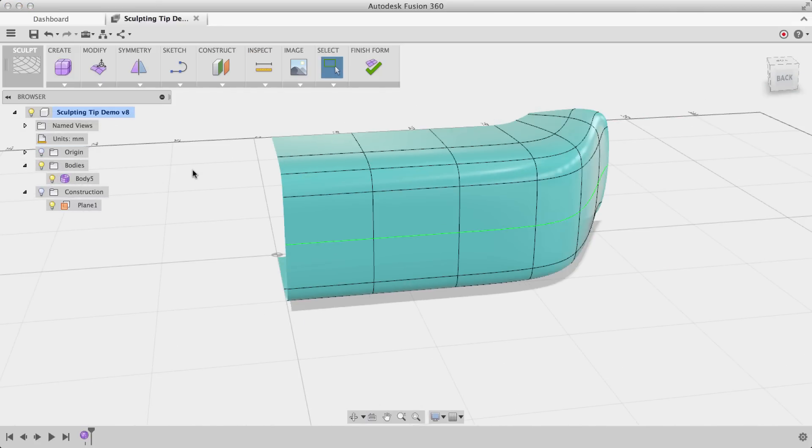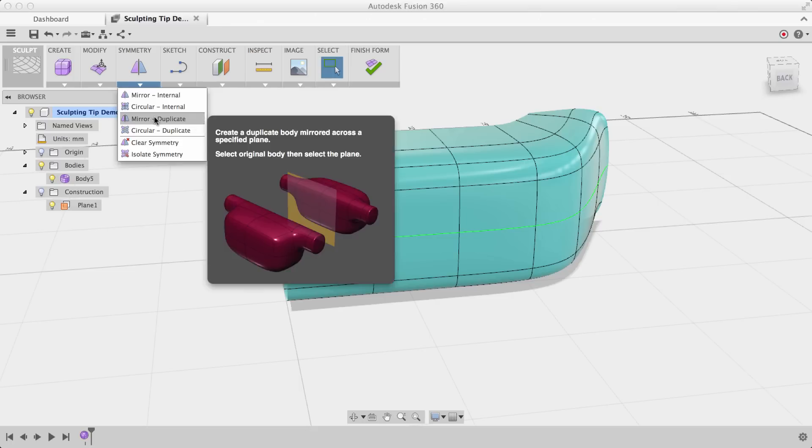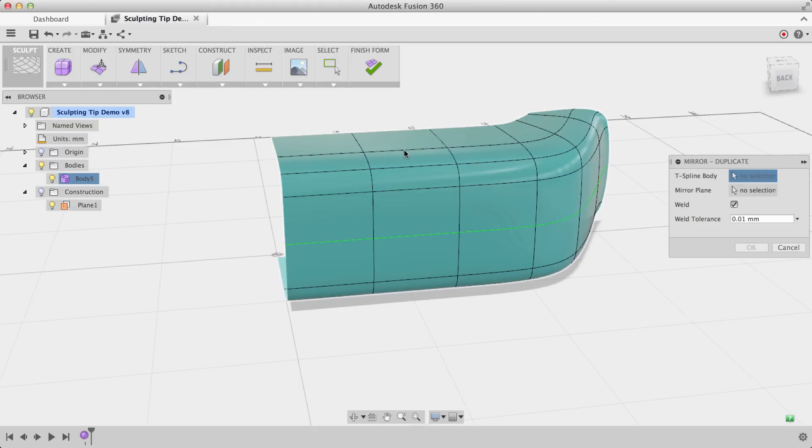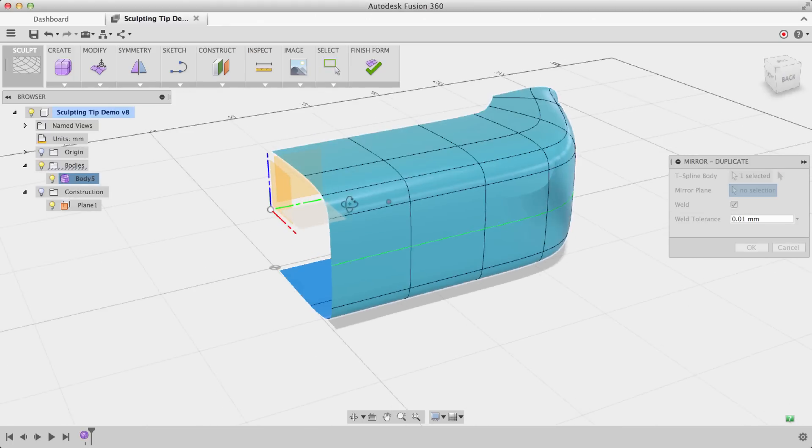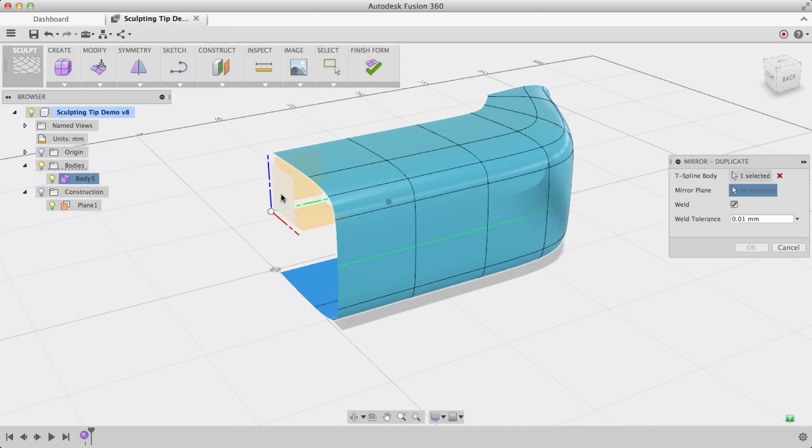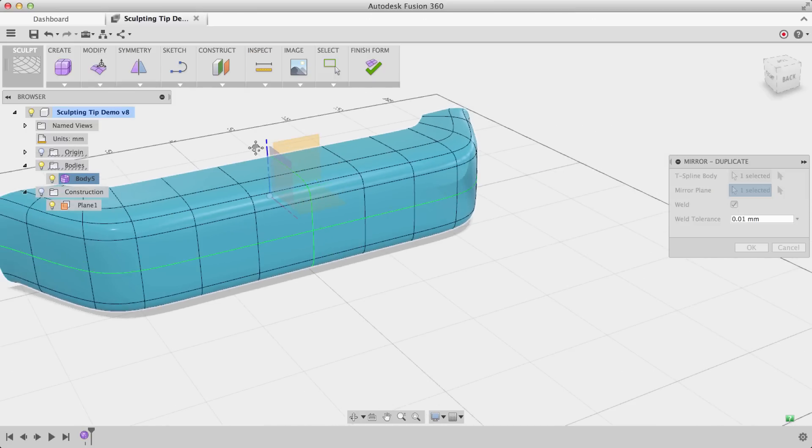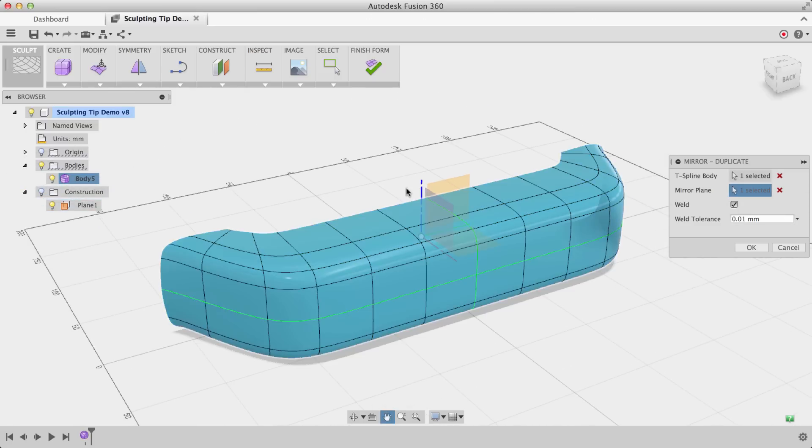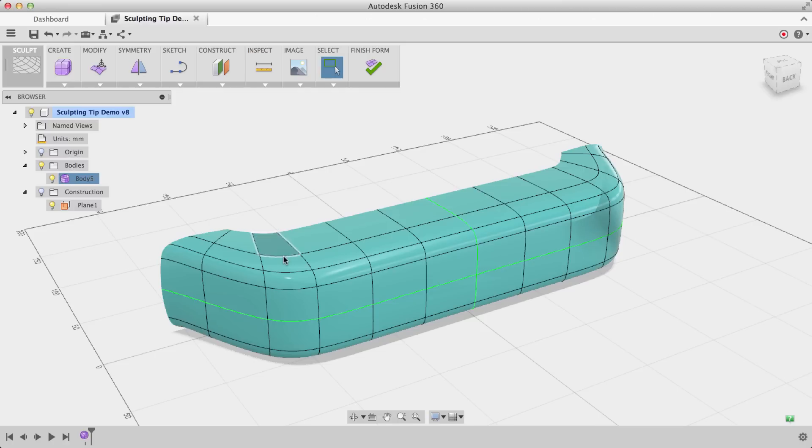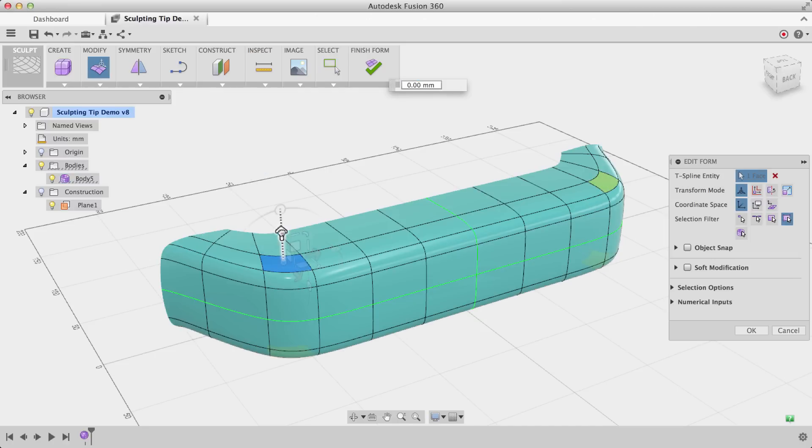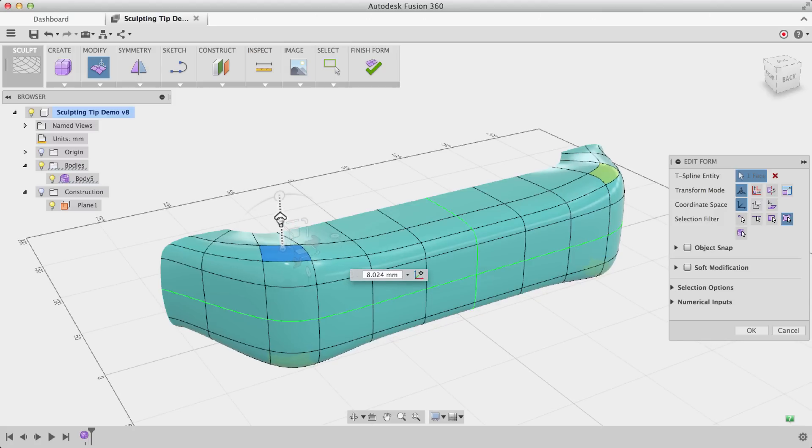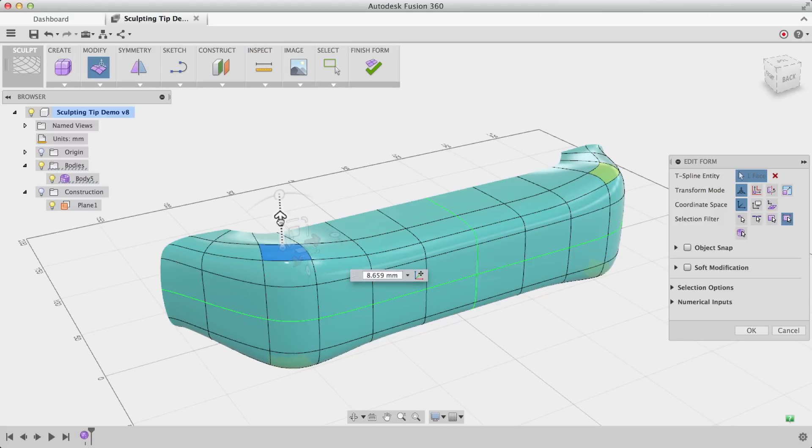I'll turn off my origin. Go back to Symmetry and choose Mirror Duplicate. Choose my body, and for the mirror plane I'll choose this plane that we aligned this edge to. Click this plane. And now it creates a duplicate body, stitches it together, and we have even more symmetry. So now anything that we do over here is going to show up throughout the entire model.